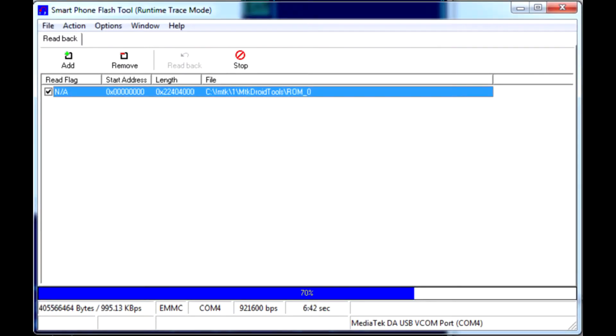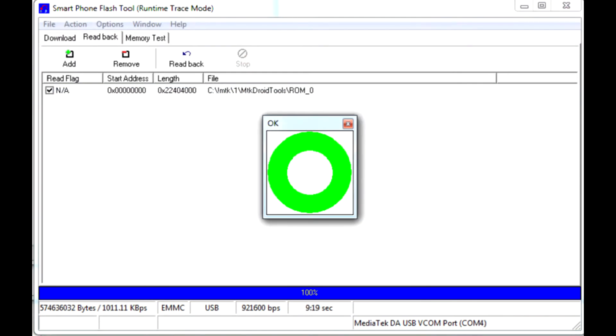Switch your device off and disconnect it from the PC USB port. Press read back and connect the still disabled phone to the PC USB port. If you've done everything right, firmware dump will start, and a green circle will appear when it's over.